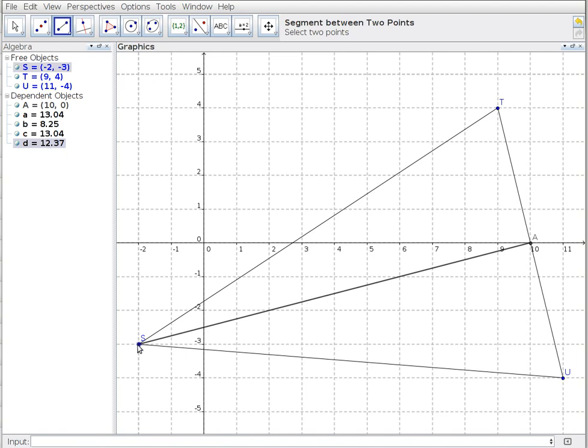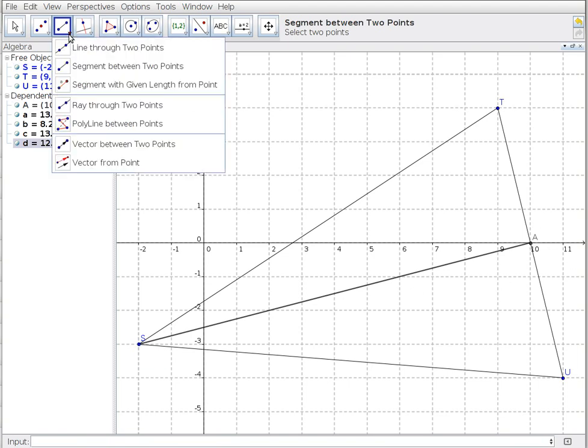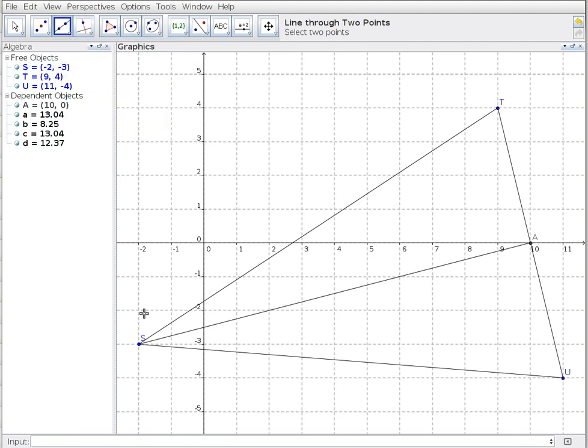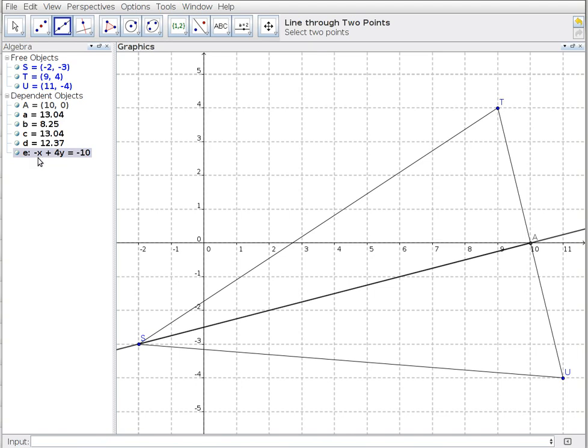A straight line needs two points, and one of our tools here is a line through two points. So I re-select S and A, except now I've chosen a line that goes through, and sure enough I end up with an equation.